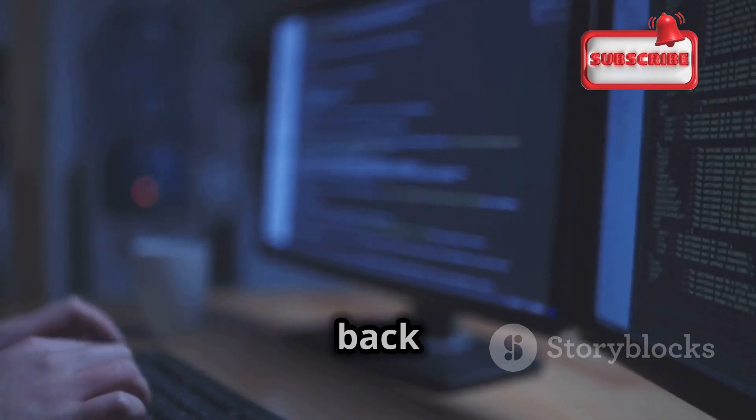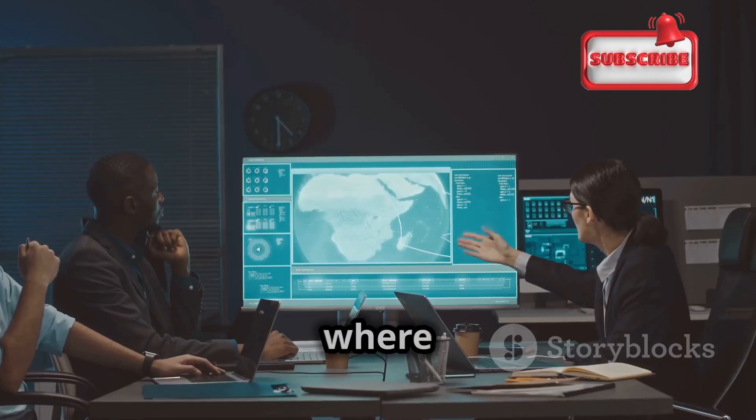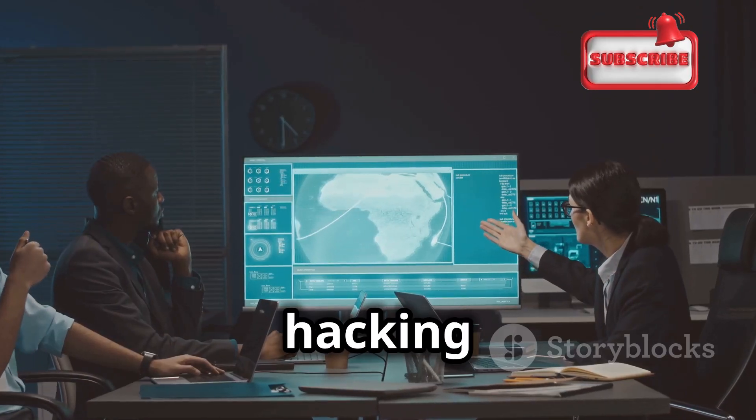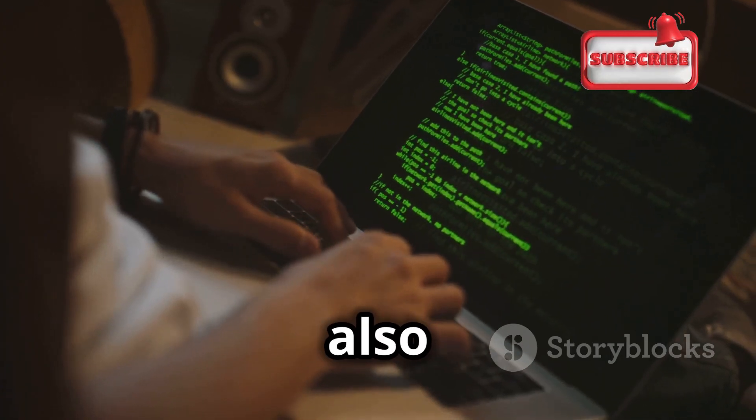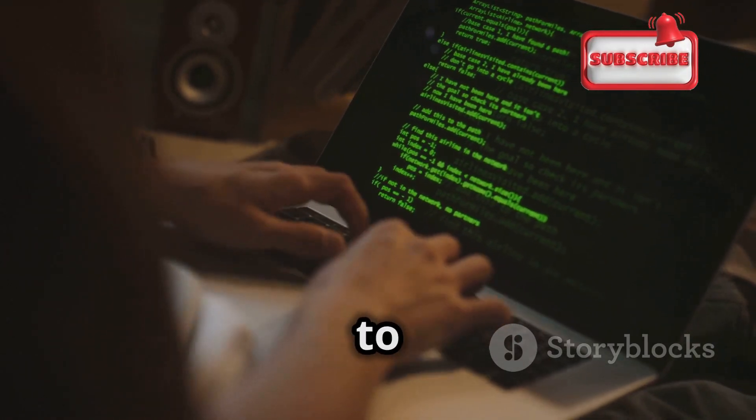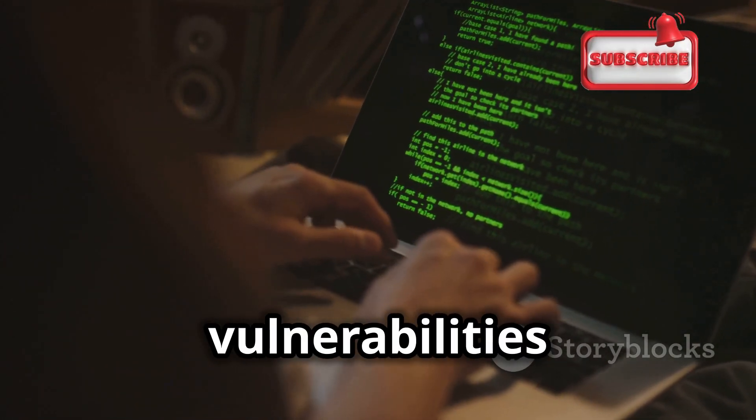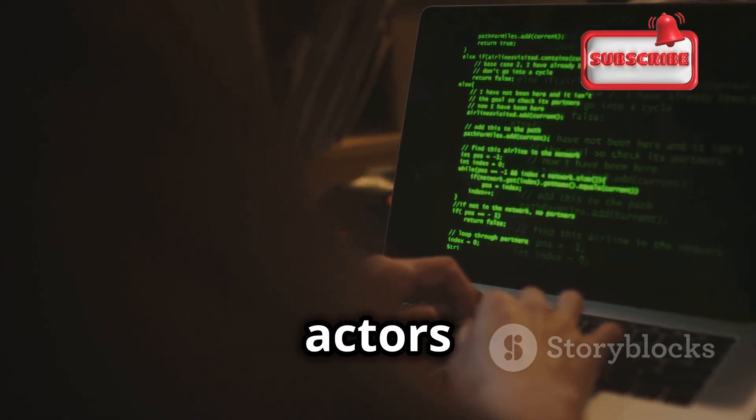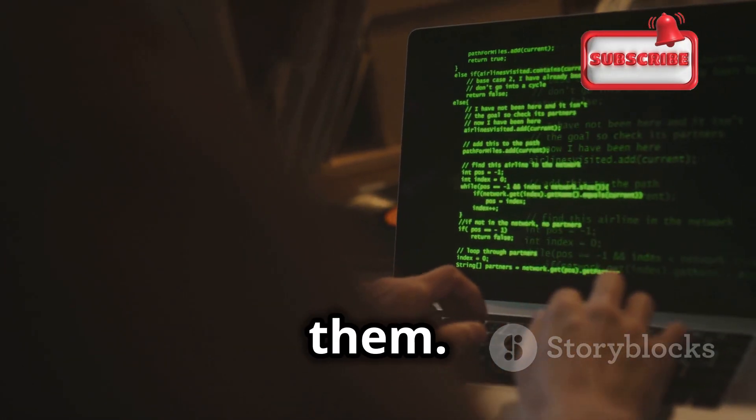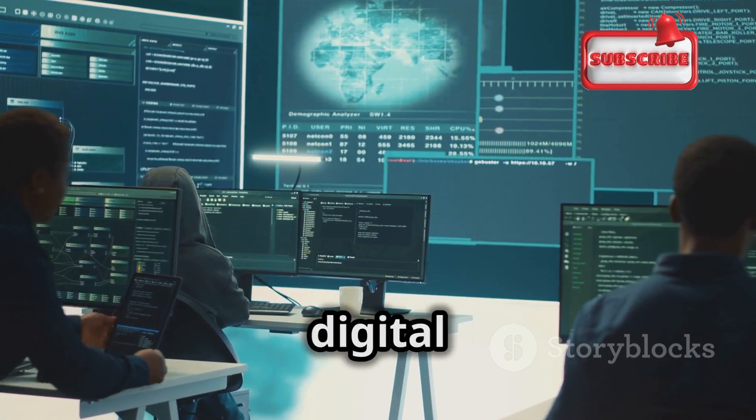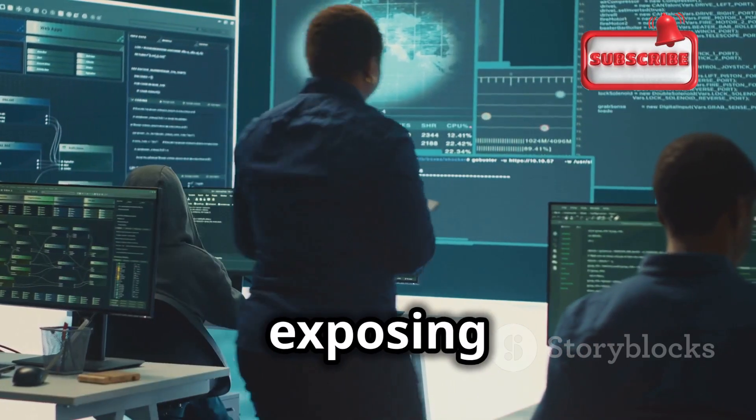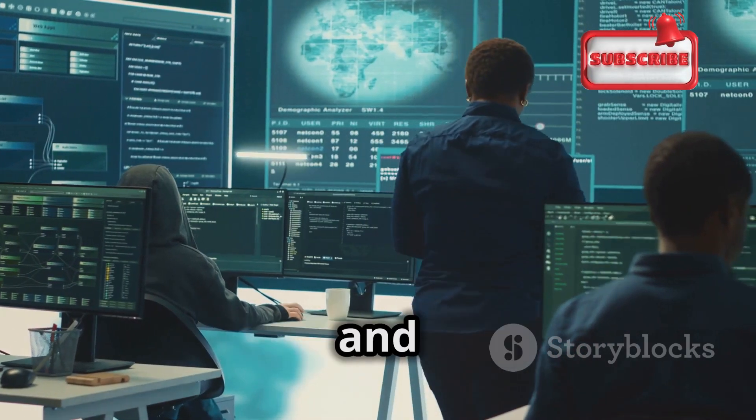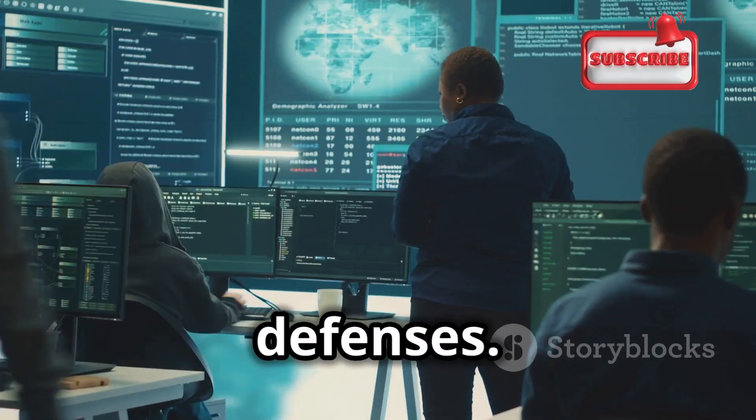So how do we fight back against these threats? This is where ethical hacking comes in. Ethical hackers, also known as white hat hackers, use their skills to find vulnerabilities in systems before malicious actors can exploit them. They play a critical role in making the digital world a safer place, exposing weaknesses and helping organizations strengthen their defenses.